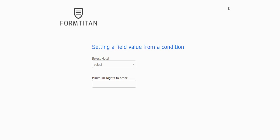Hi guys. In this short video, I want to show you how to set a value of a field from a condition.